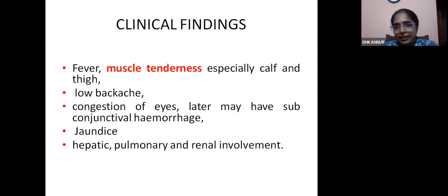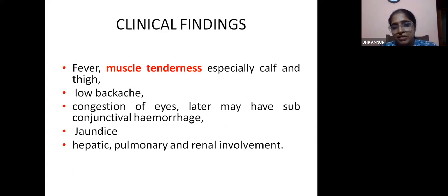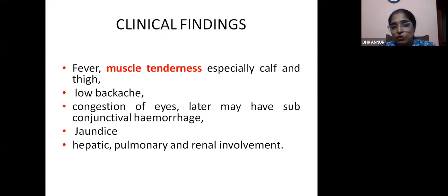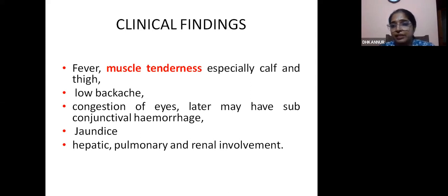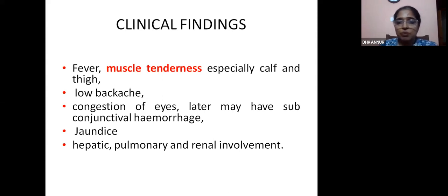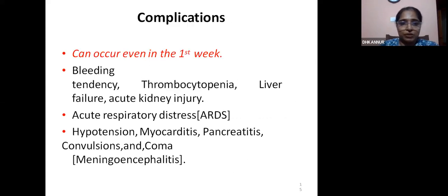In clinical findings, during this time, any patient coming with high-grade fever, muscle tenderness especially in the calf and thigh, severe low backache, and congestion of eyes should be suspected for leptospirosis. Later, they may develop subconjunctival hemorrhage, jaundice, and hepatic, pulmonary, or renal involvement. We have to always think of possible leptospirosis.